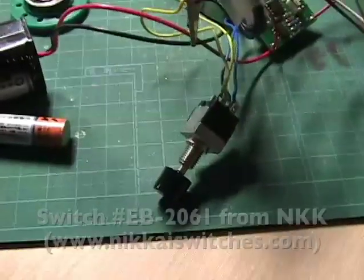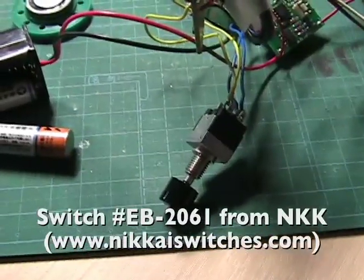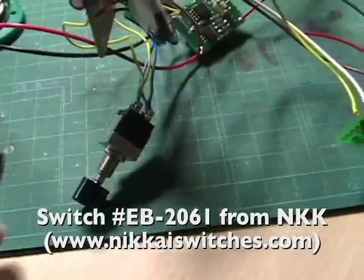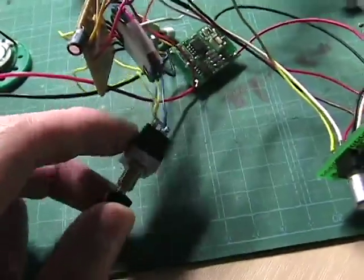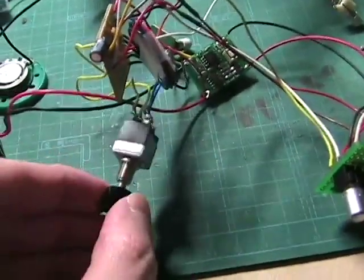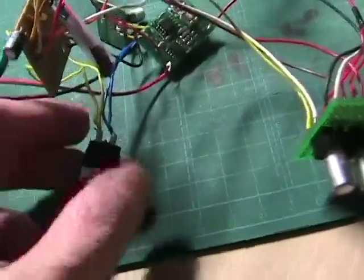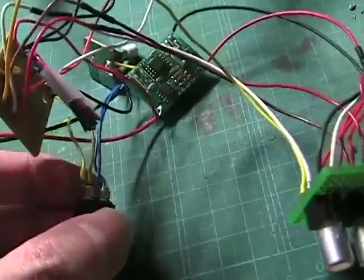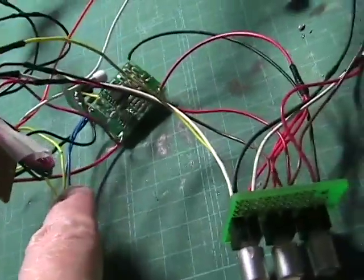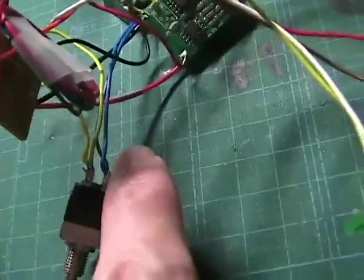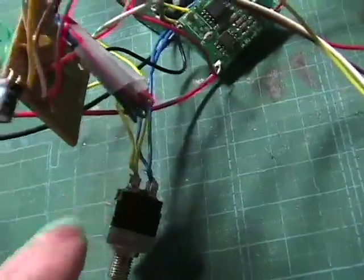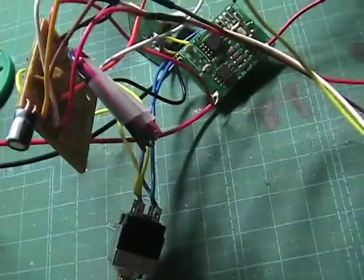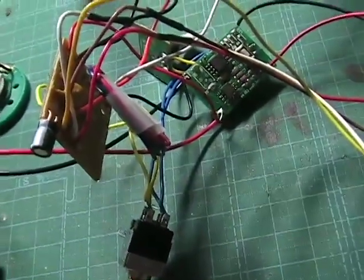And I've got a DP-DT momentary switch here which turns on the blue lines here are for the Corbin and the yellow lines are for the Ultimate Lightsaber board.